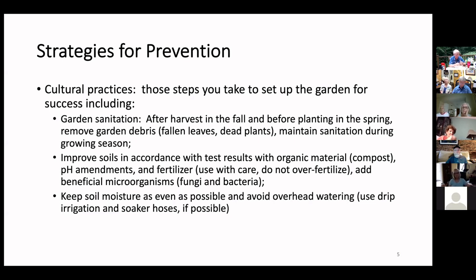I only use organic fertilizers anymore because they tend to be slower in getting into things, they're natural substances, and they just don't have the same impact that chemical fertilizers can have.